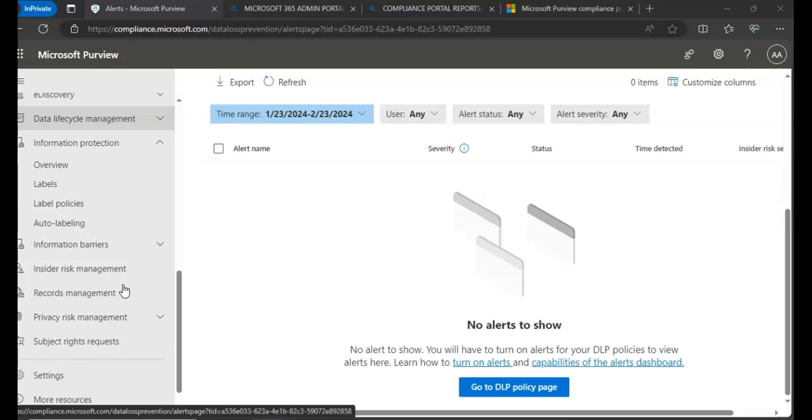It also has DLP false positives and overrides. So the DLP false positives and overrides show the count of policy overrides and false positive over time. We can filter the report by date, location or policy and we can use the reports to tune or refine the DLP policies by seeing which policies incur a high number of false positives. View the justifications submitted by users when they resolve a policy tip by overriding the policy. And we can discover where DLP policies conflict with valid business processes by incurring a high number of user overrides.